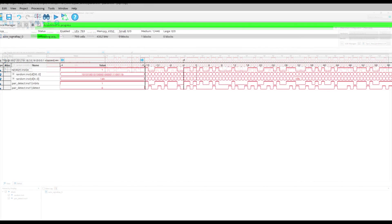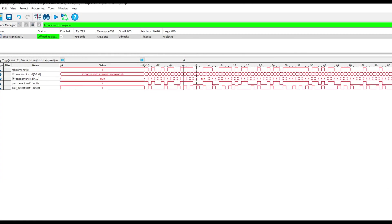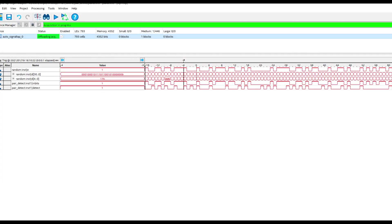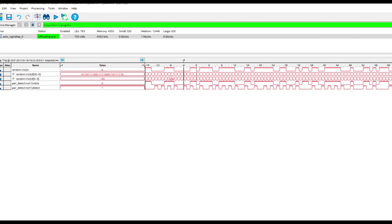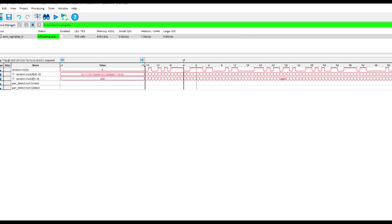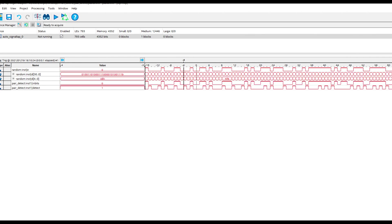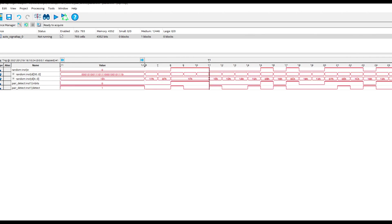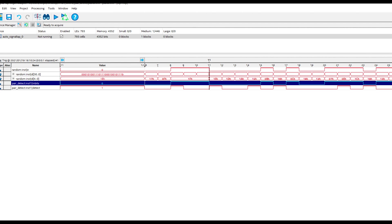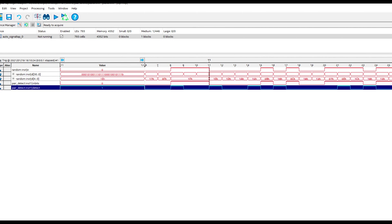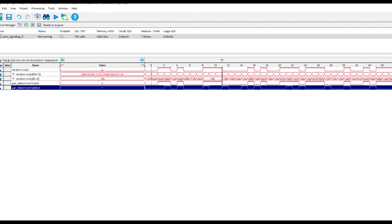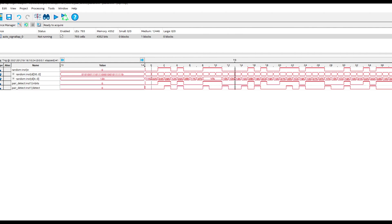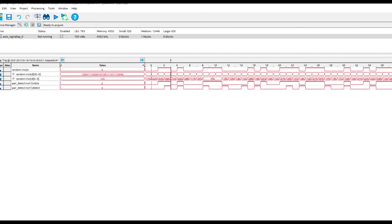And there we go. So in_bits looks fairly random. So what we need to do is just pause it and then zoom in a bit. I think in_bits is this one and the detect signal is this one. So let's see if it's detecting pairs. Now, there are an awful lot of pairs here. So it's probably better to look where there aren't pairs.